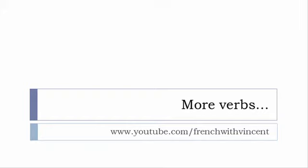If you want to see more verbs, www.youtube.com/frenchwithvincent is waiting for you. More than 6,500 verbs are waiting for you there, so I guess you should find everything you want or need.